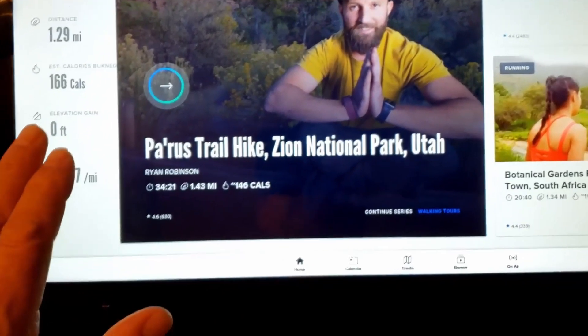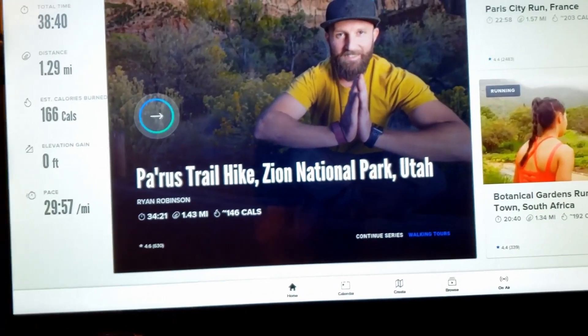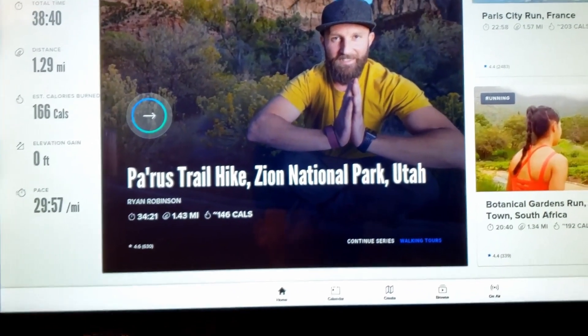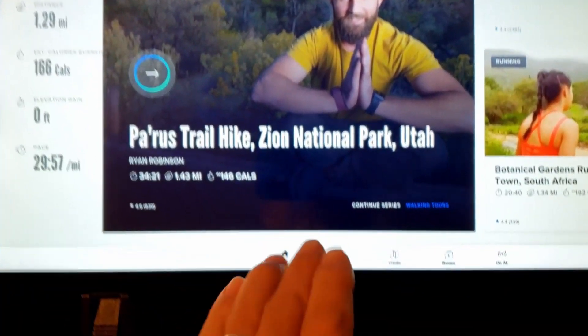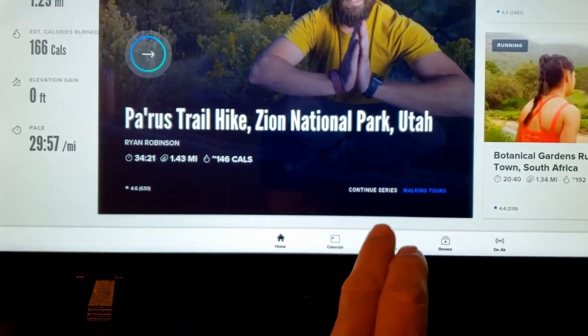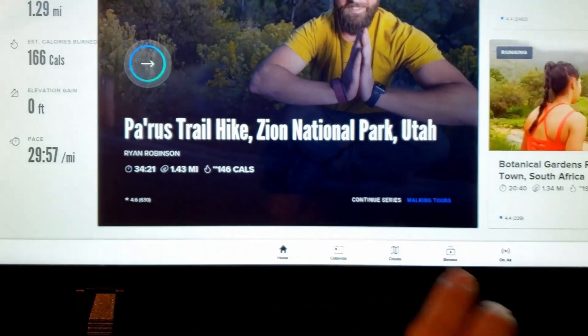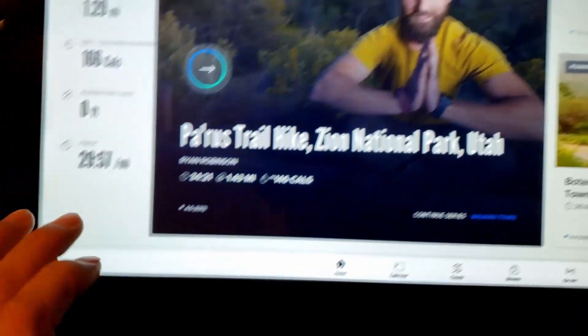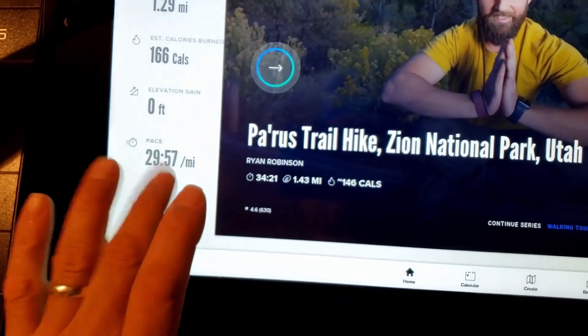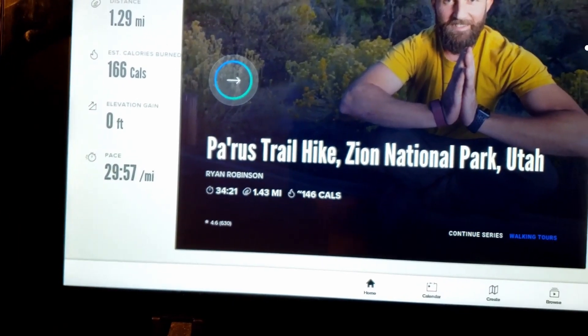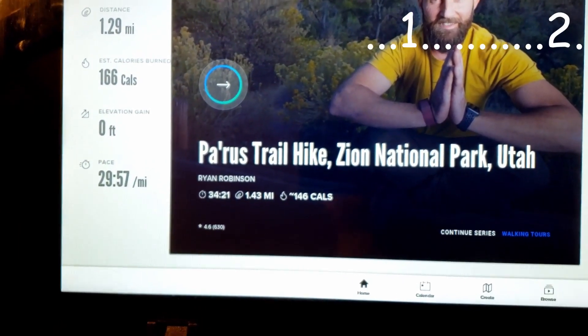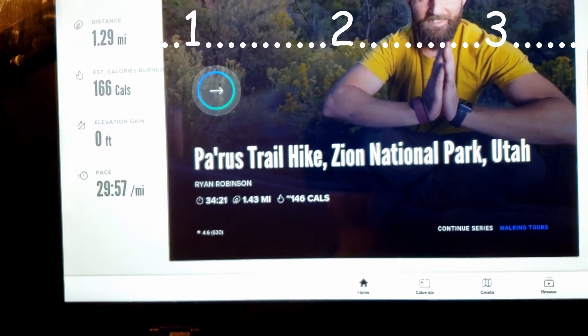We're going to do 10 taps, wait 7 to 8 seconds and then do 10 taps again. That should provide us with a little pop-up right here. Here we go. 1, 2, 3, 4, 5, 6, 7, 8, 9, 10. 1,000, 2,000, 3,000.